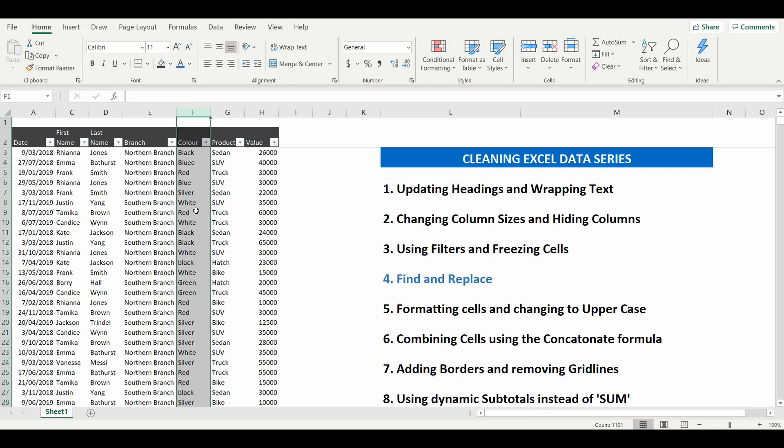So in this instance, we'll just undo what we've done. And we want to change only the cells that contain exactly BLU, not a cell that has BLUE somewhere within the cell. So again, we'll highlight the cells.